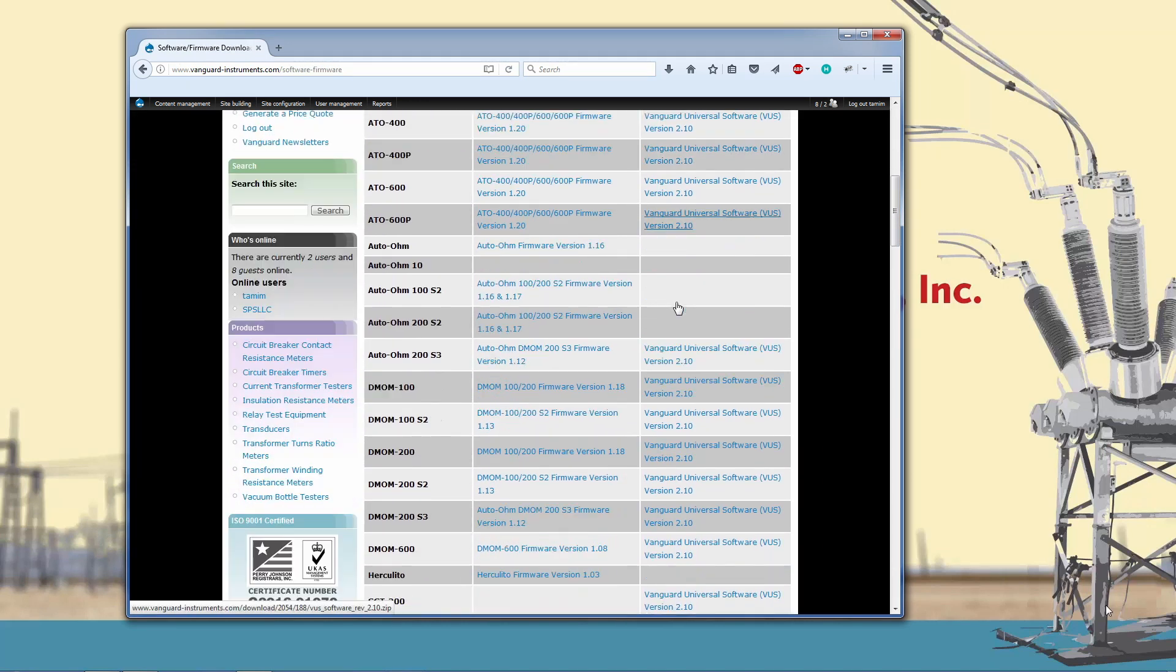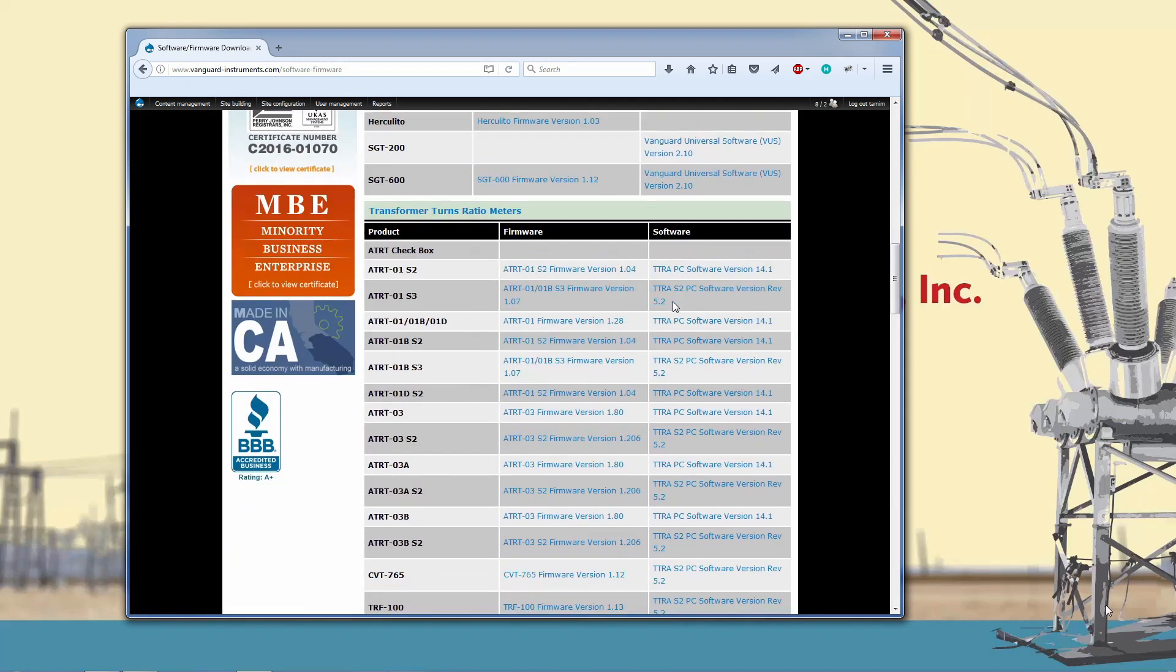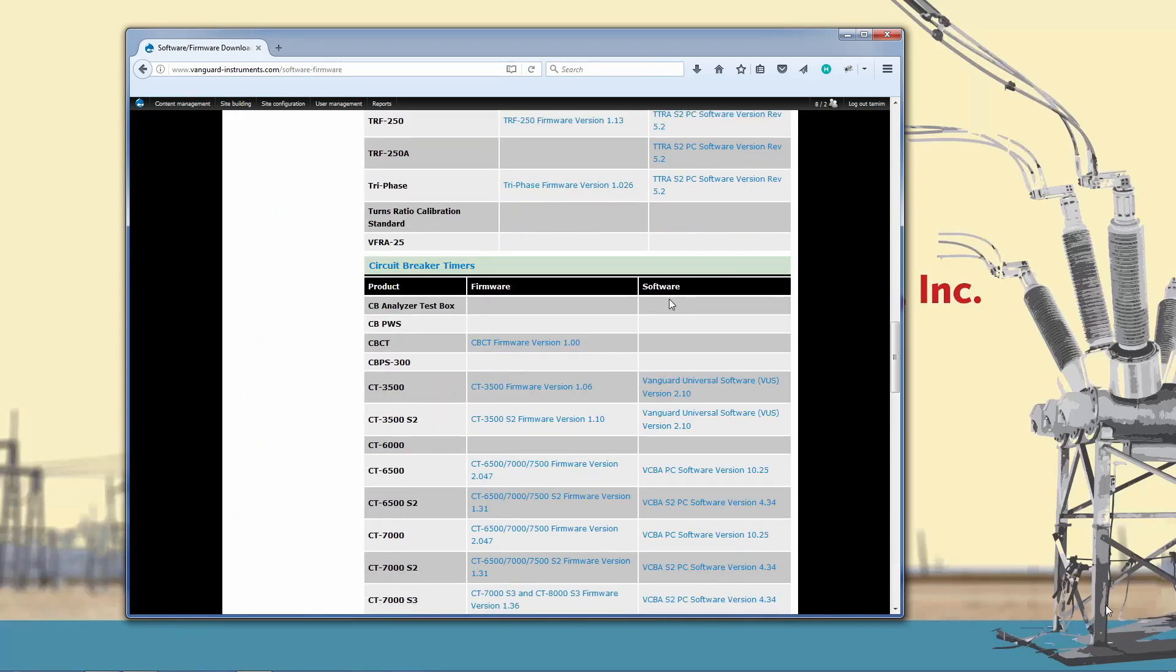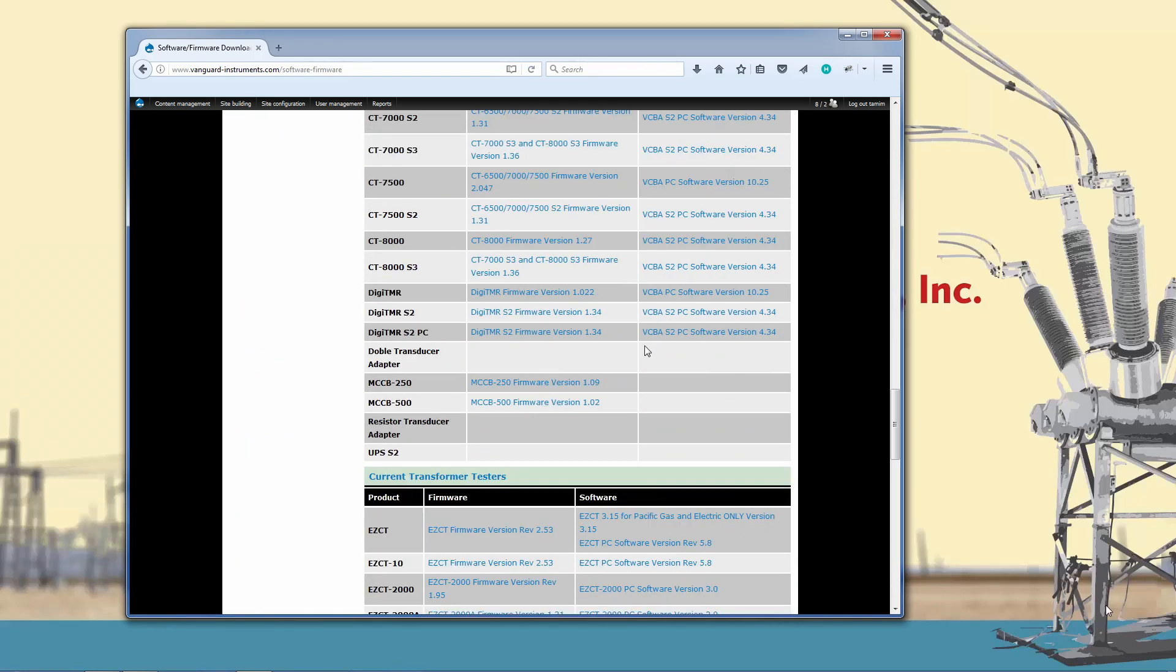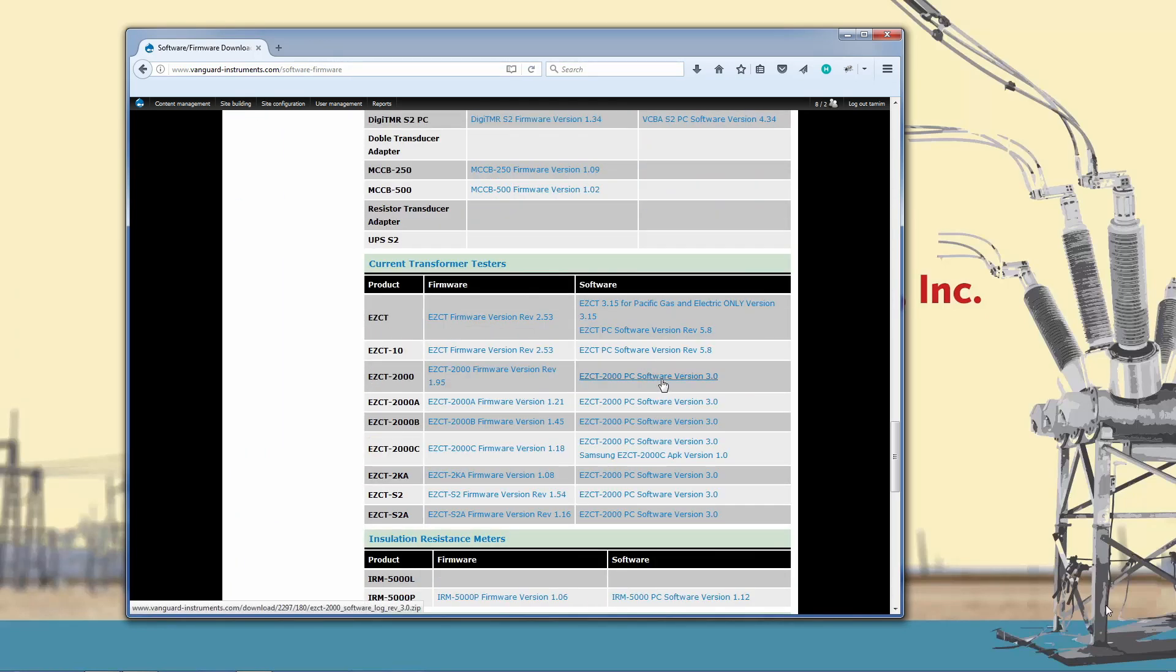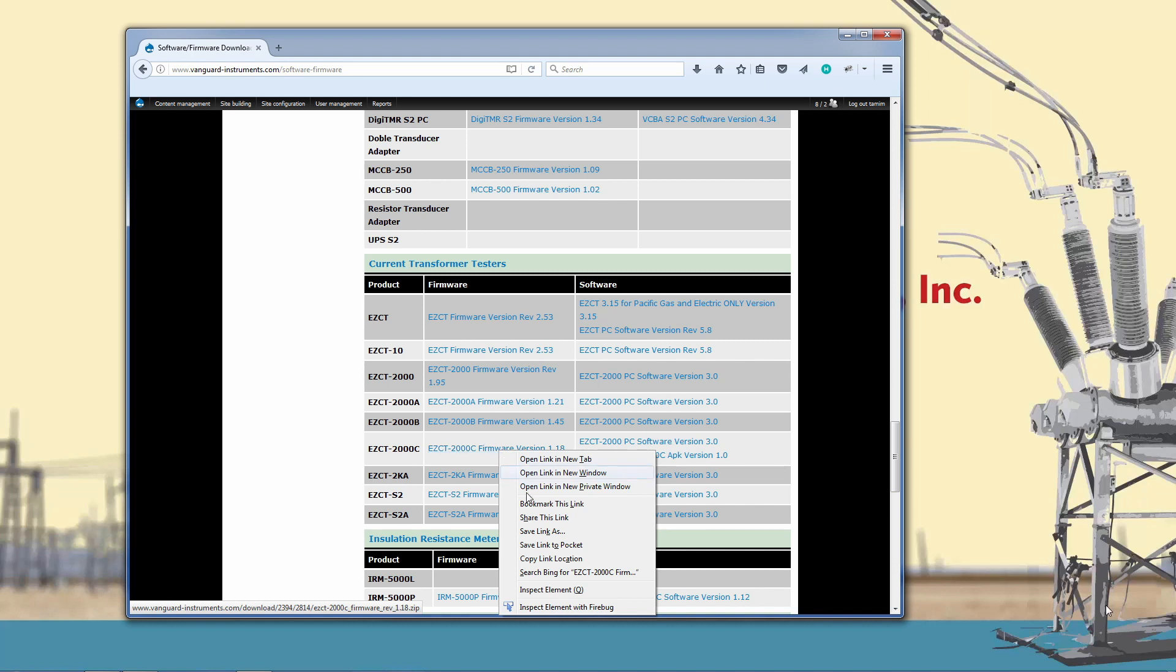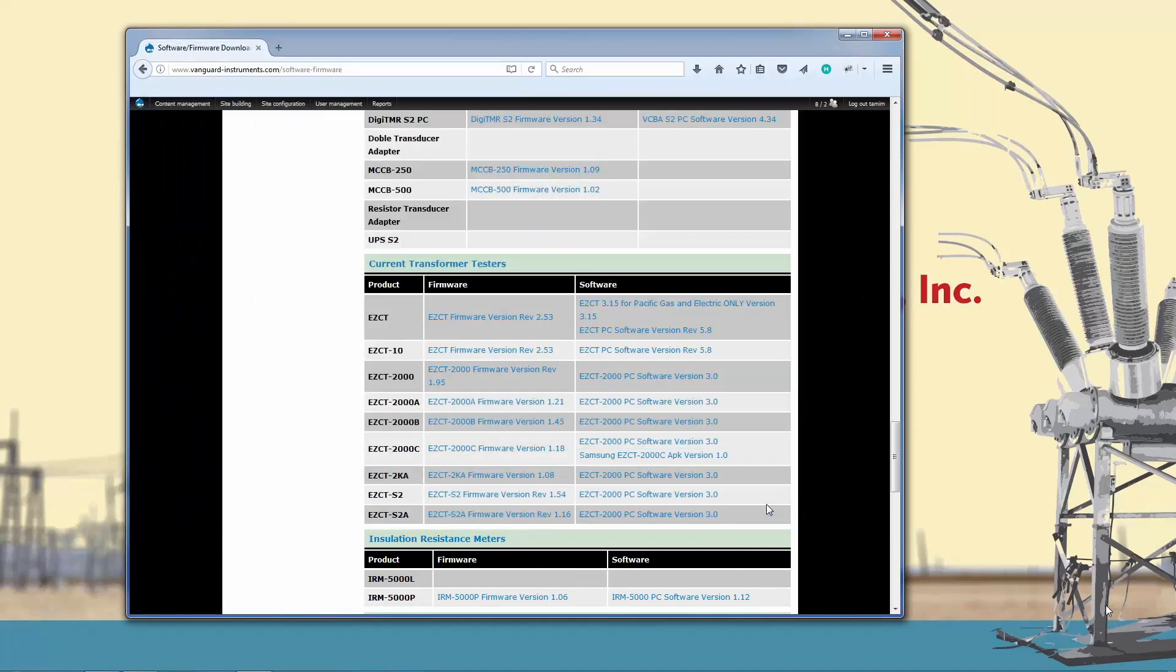Now scroll down the page till you find the EZCT-2000C, and to the right will be the link for downloading the latest firmware. We can see that the current firmware version at the time of making this video is 1.18. Right-click on the link and save the file.